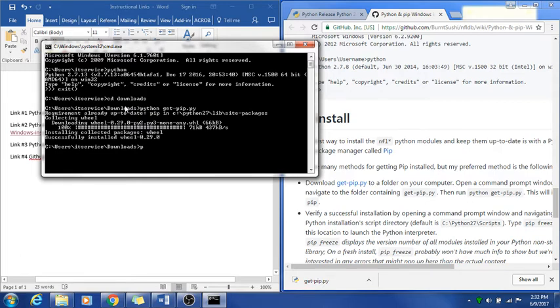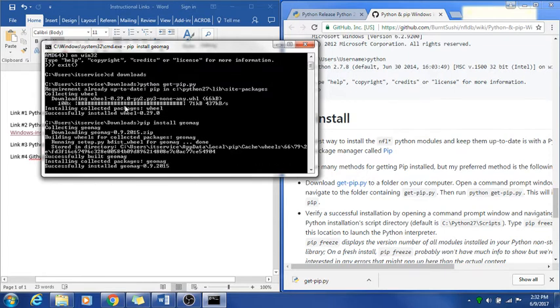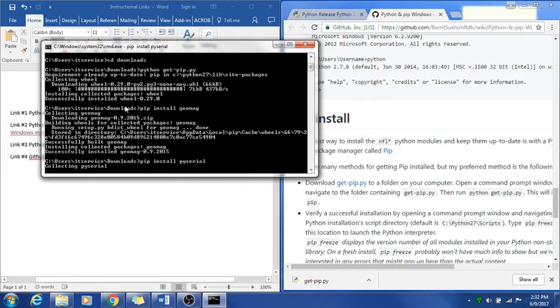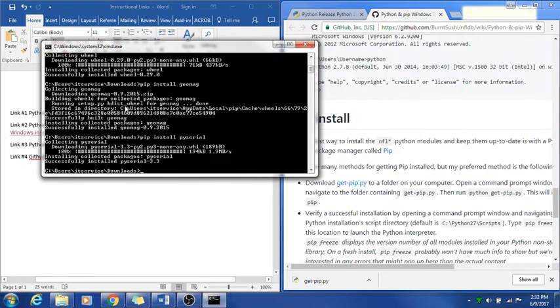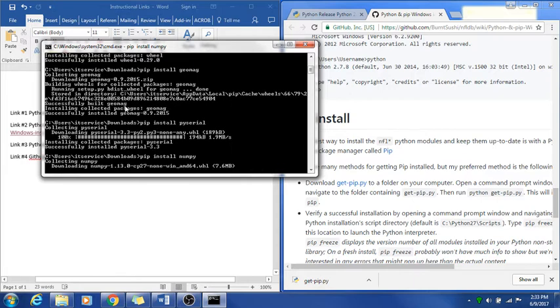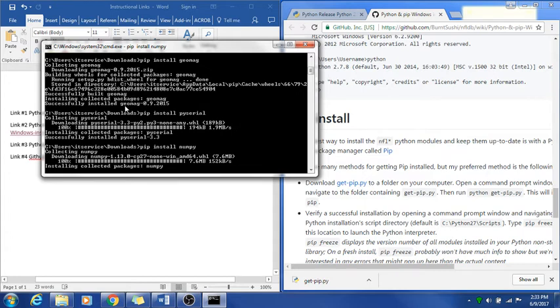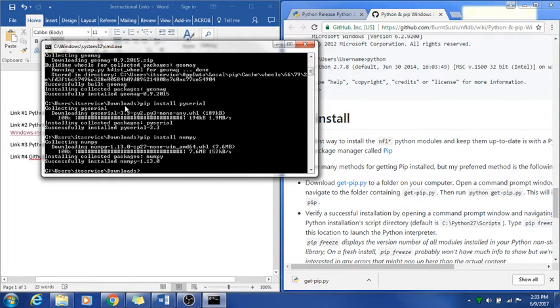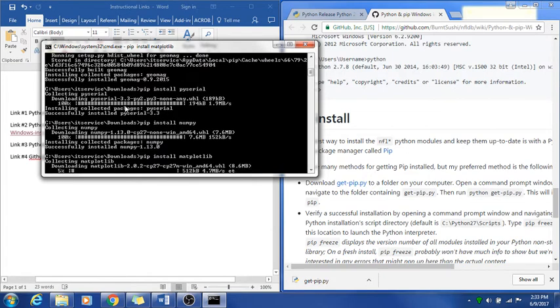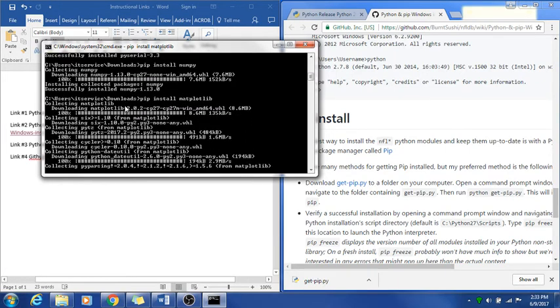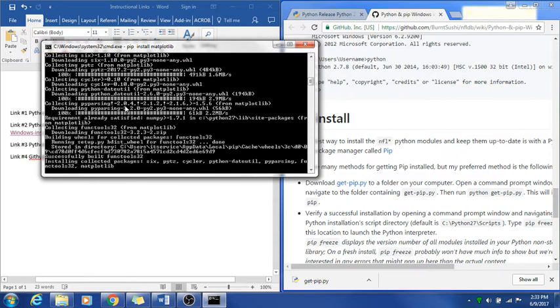Then we want to type pip install geomag. Then we will do pip install py serial. Then we want to do pip install numpy. Let that one go. This one takes just a little bit, not too long. And do pip install matplot lib. This one will take some time, so don't worry about that. In fact, while it's doing that, we can move on to the next part and start getting some other files downloaded.